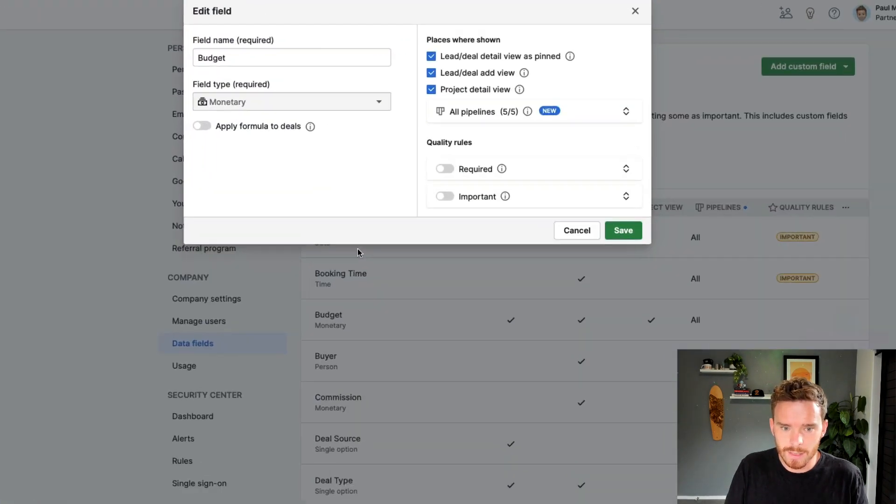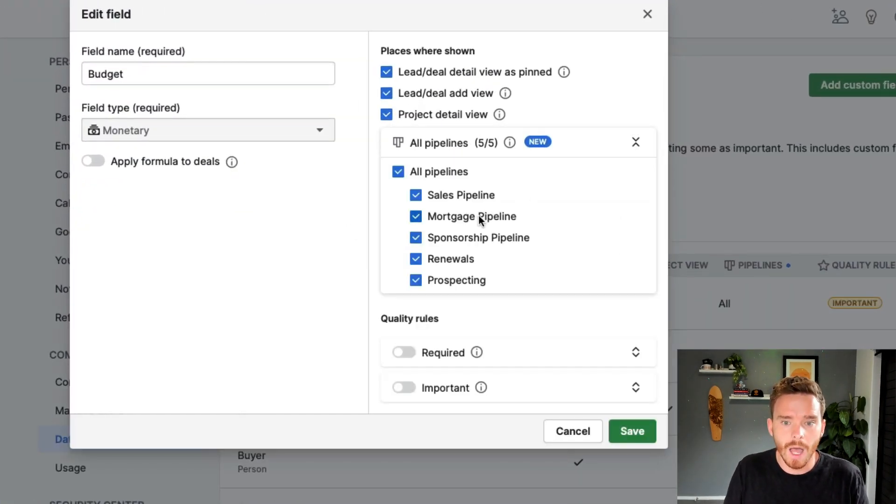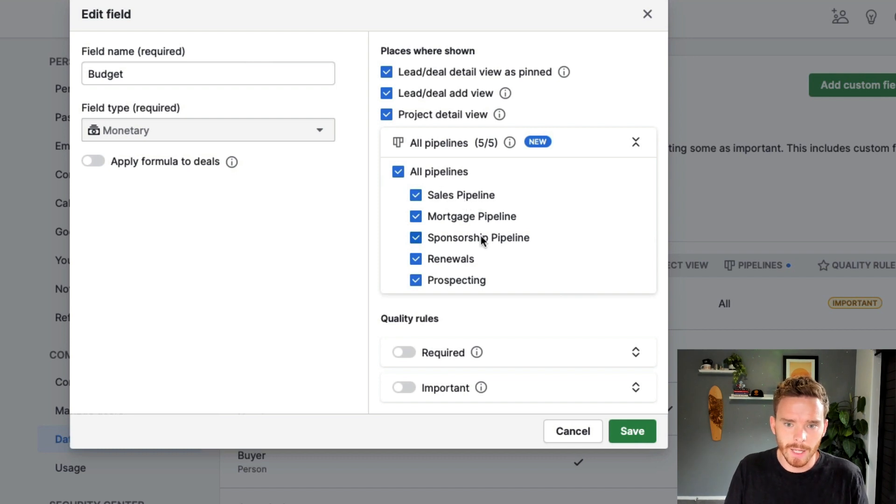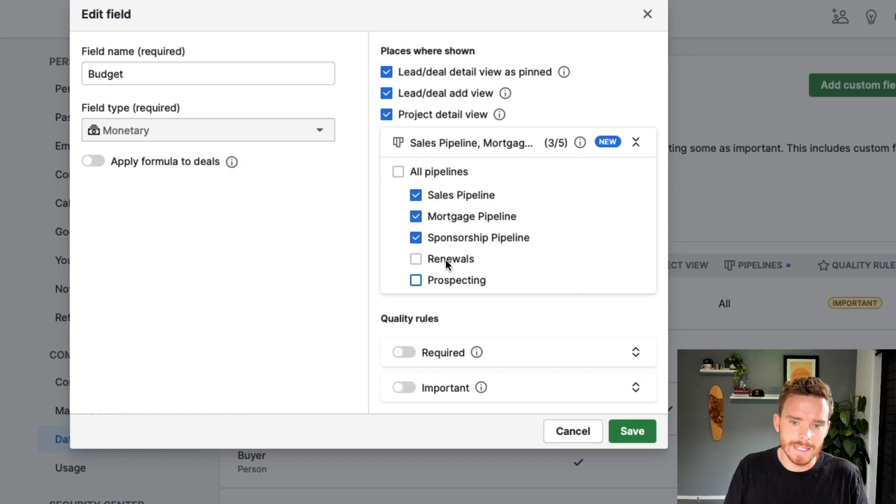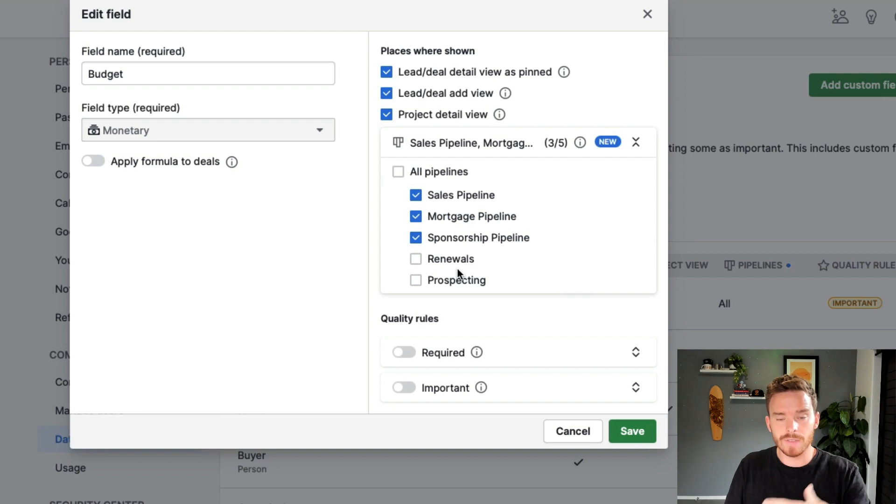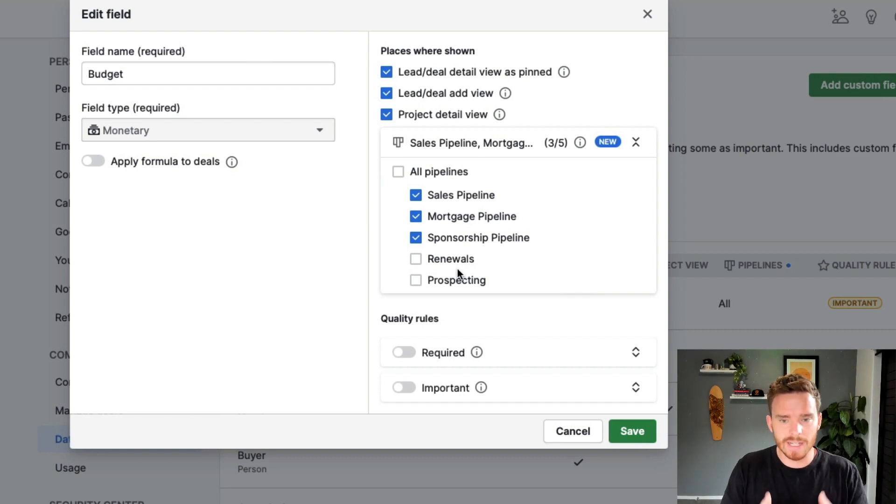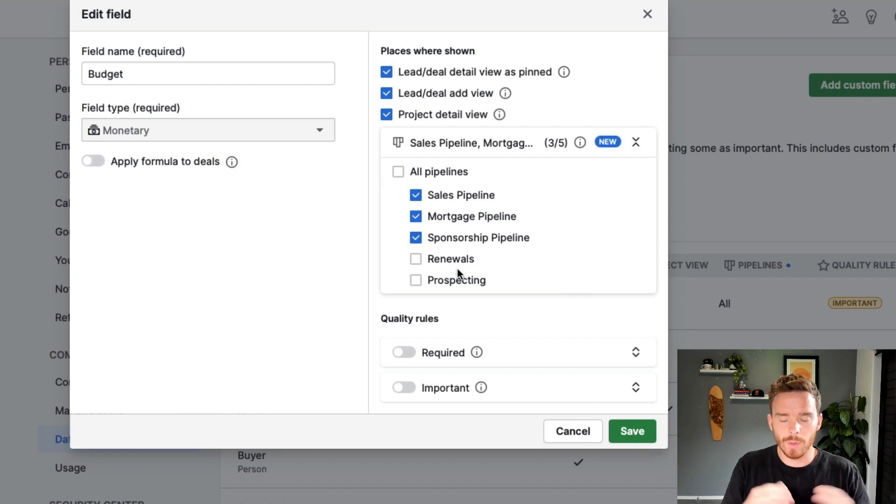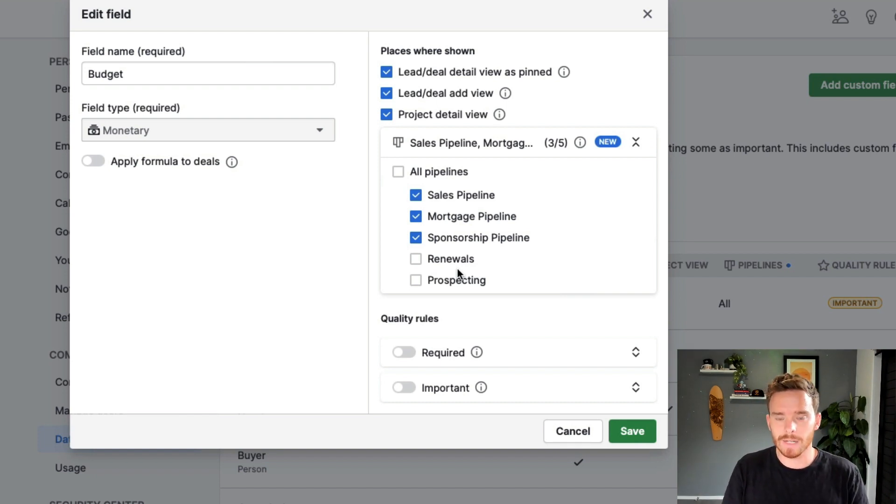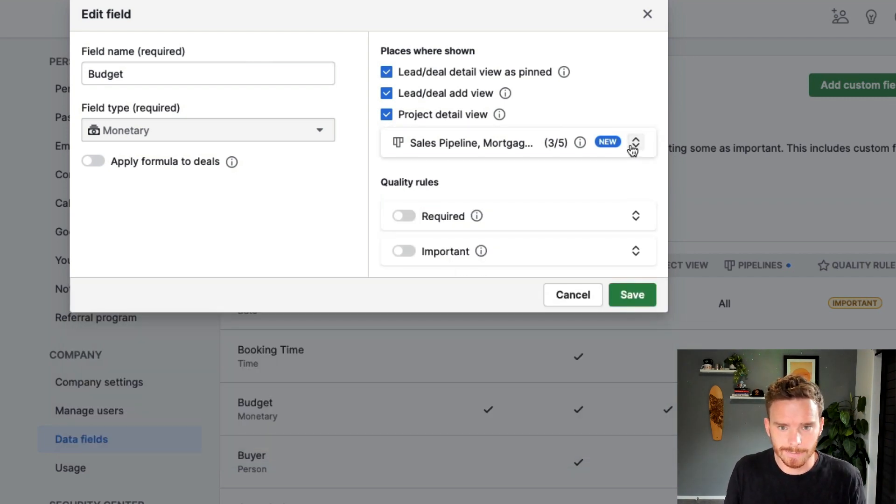And I might have certain custom fields that are only relevant to some pipelines. So what I can do, if we edit our budget field, I can say, I want this budget field to appear on the sales pipeline, but it's not really relevant to renewals or prospecting. So I'm going to disable those. So now if I create a deal on one of these two pipelines, this field won't be there. It basically won't exist for a deal on those pipelines. So this is really useful if you have different revenue streams, different sales journeys, which require different information to be collected. And it's going to keep that details view nice and clean.